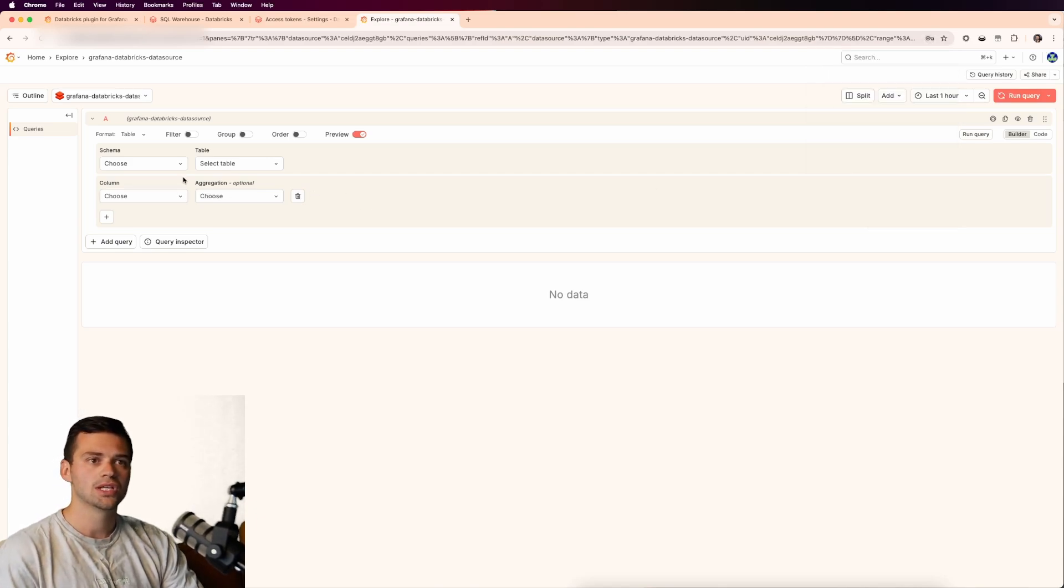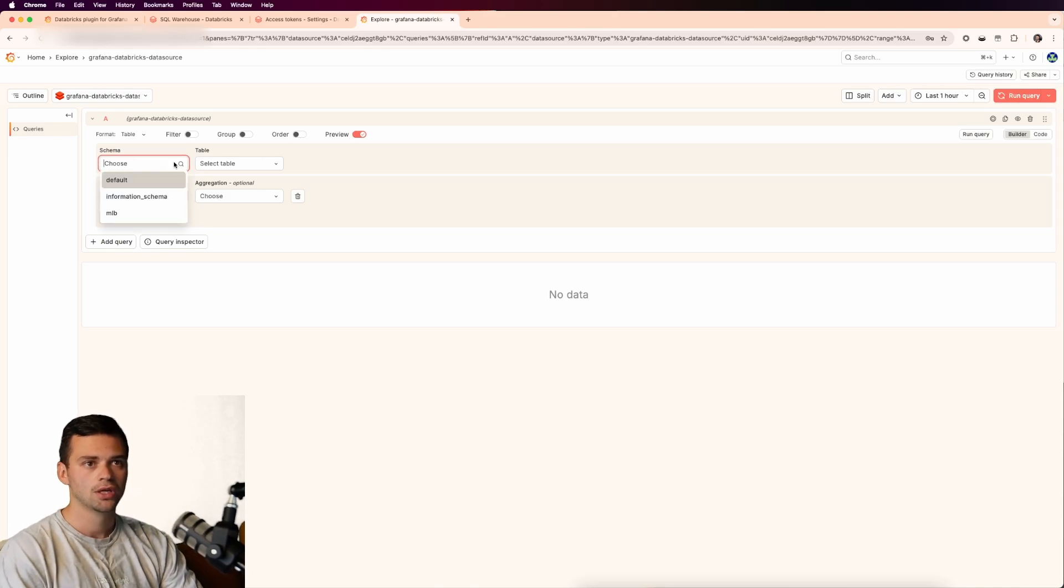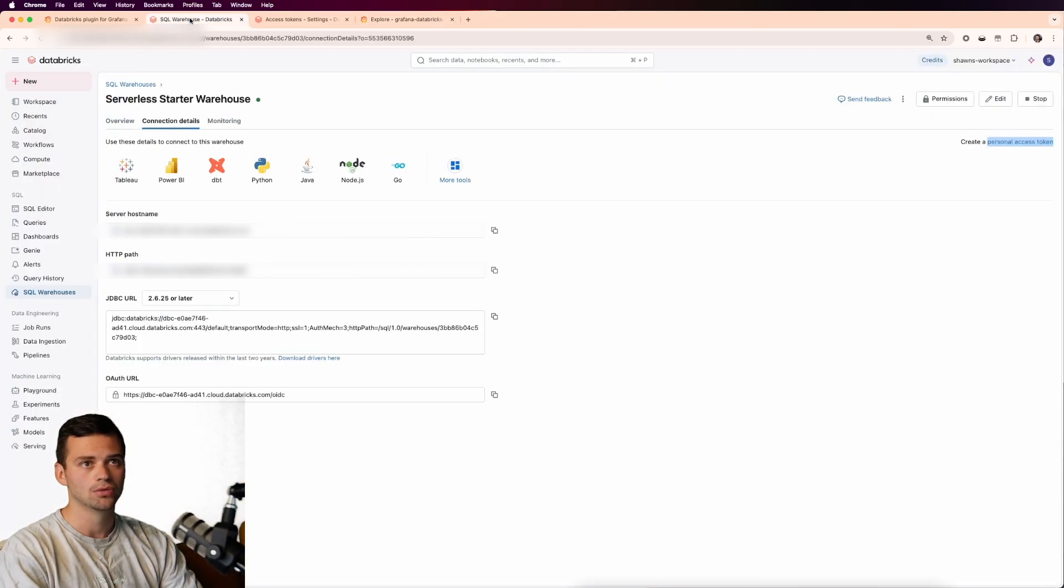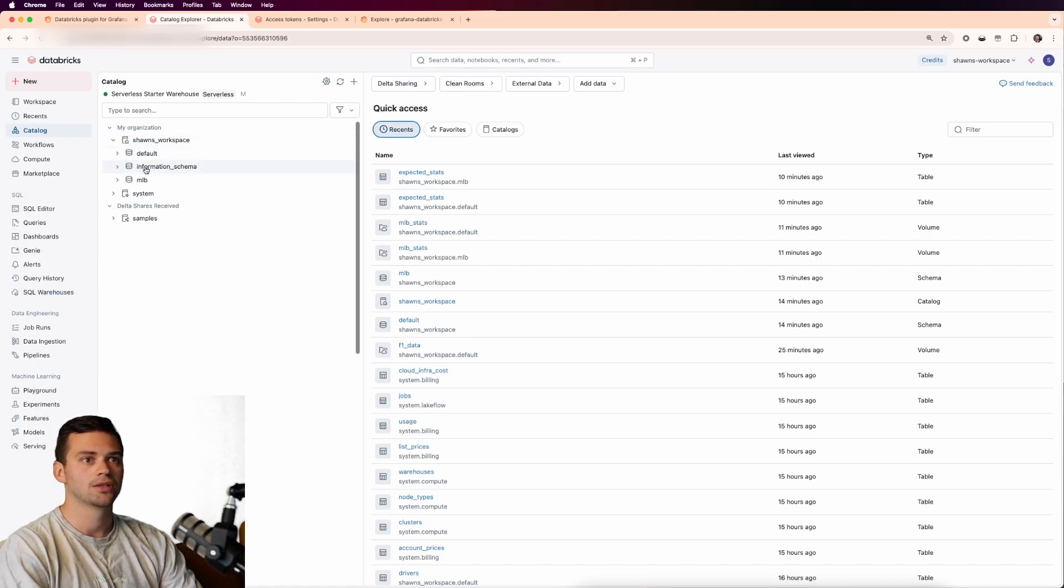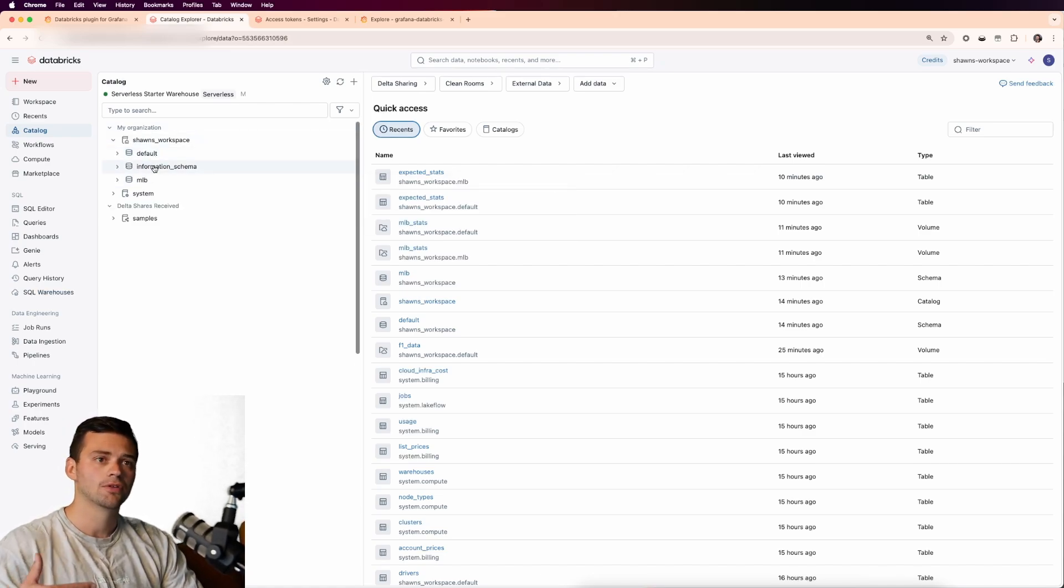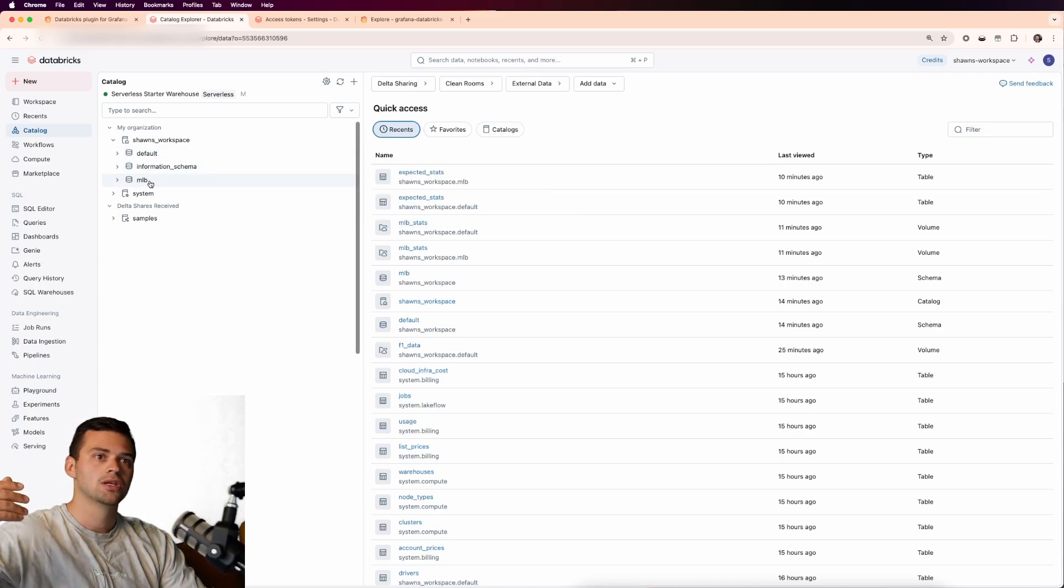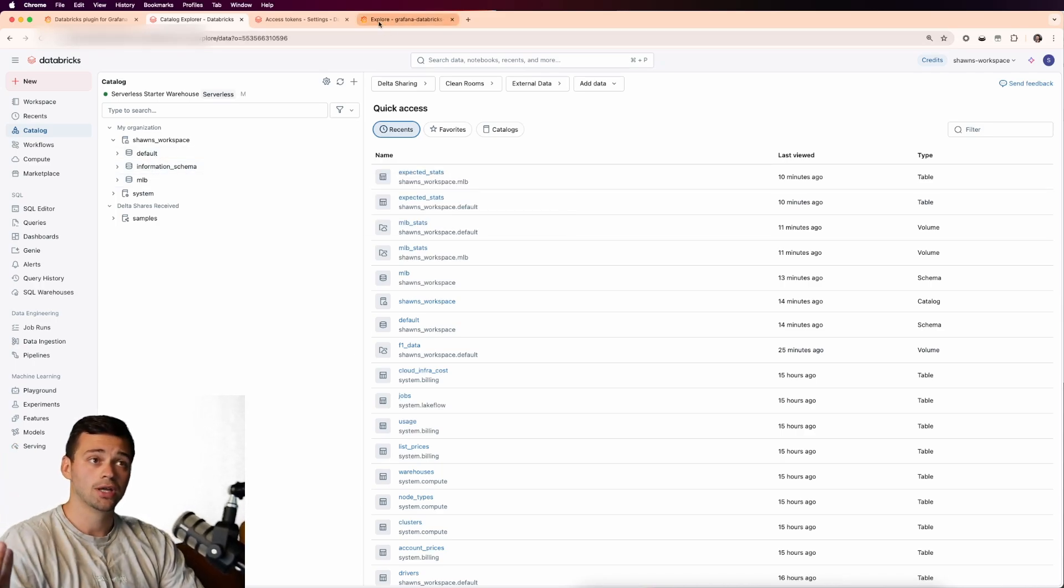In here, you'll notice that we have a very easy plug and play option for creating queries. We see our schemas here. So if we go back into Databricks, this aligns with what's in our org. If we look at the default information schema on MLB, the default and information schemas are going to be there out of the box. But the MLB is a custom schema that I created.